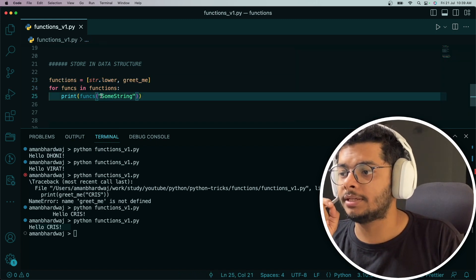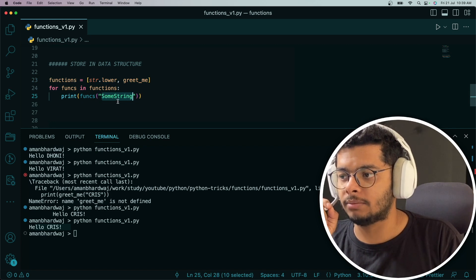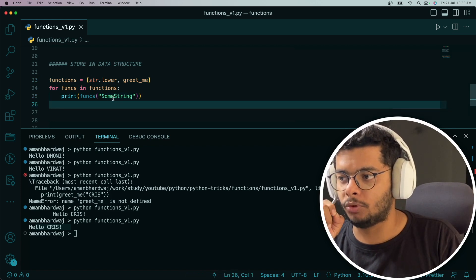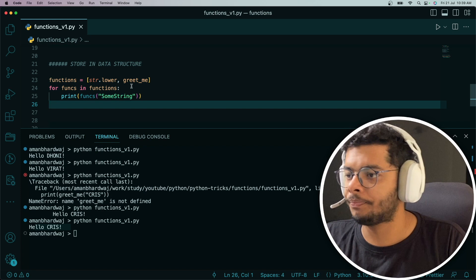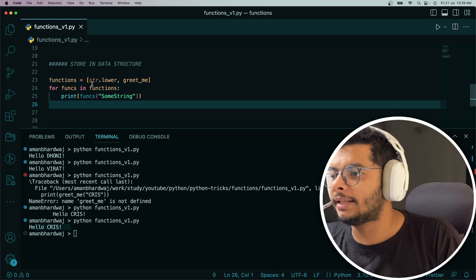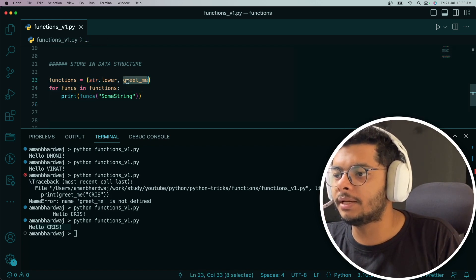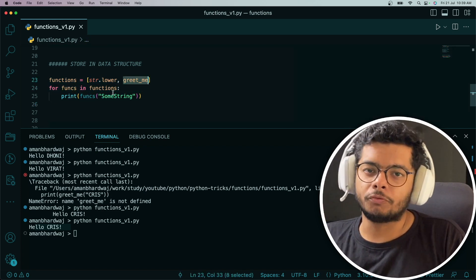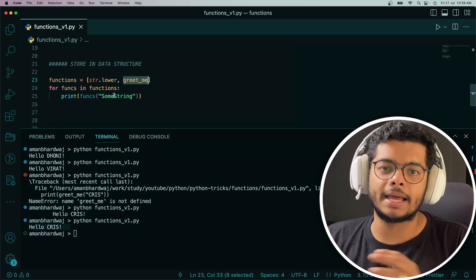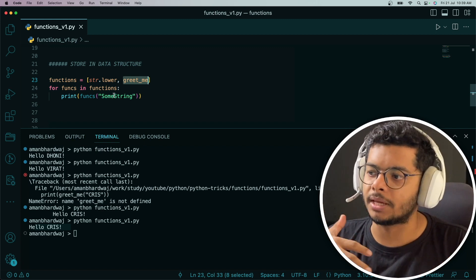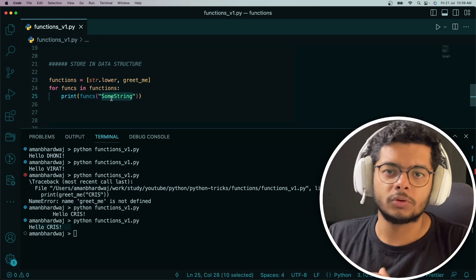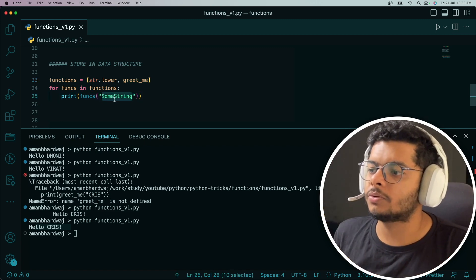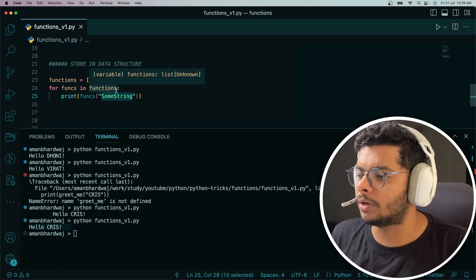Now lower is going to take a string and convert all the capital letters to small letters and return that to you. So when funcs is holding the reference to str.lower, this should appear as some string, but both the S's that are capital should appear small. Then funcs is going to point to greet_me, which is just going to say hello some string.